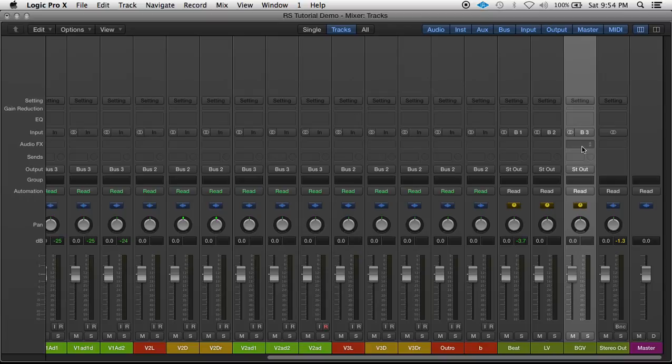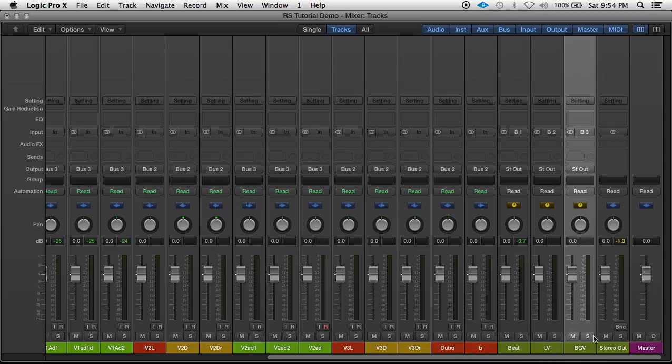So now I could process the background vocals separately from the lead vocals with their own EQ, their own compression, and also just have them on their own volume fader, their own solo and mute.